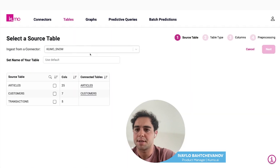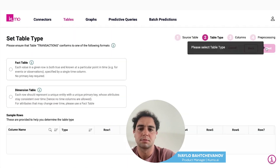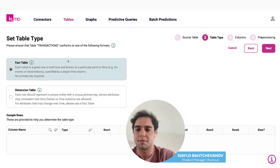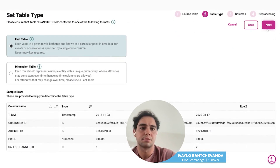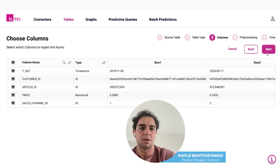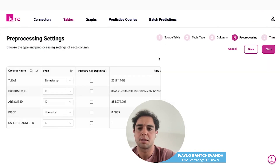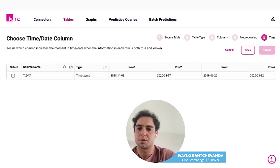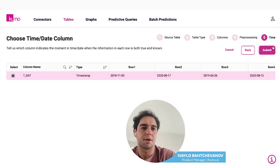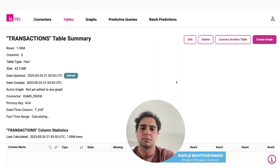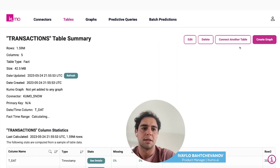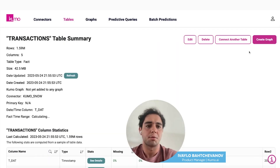Finally, we'll connect the transactions table. This one we'll set as a fact table. We'll keep all of the columns selected. We won't set a primary key for this one — we'll select a time variable instead. Now we have our tables connected.